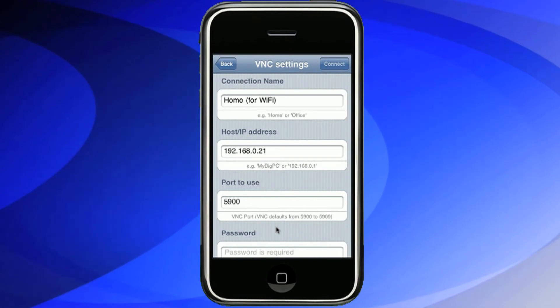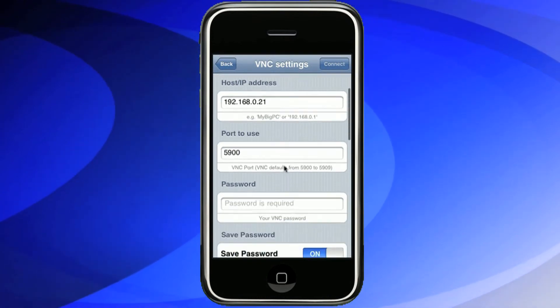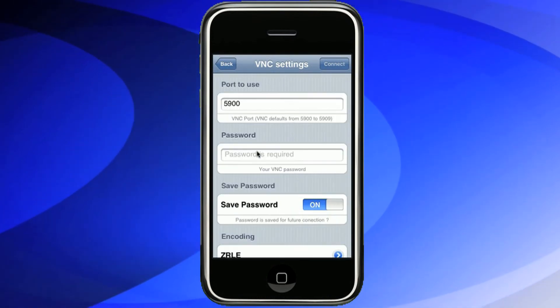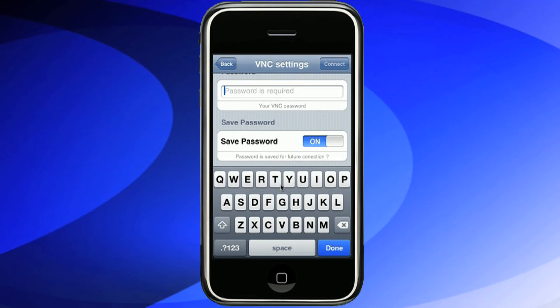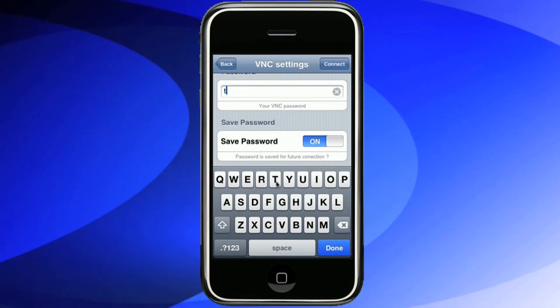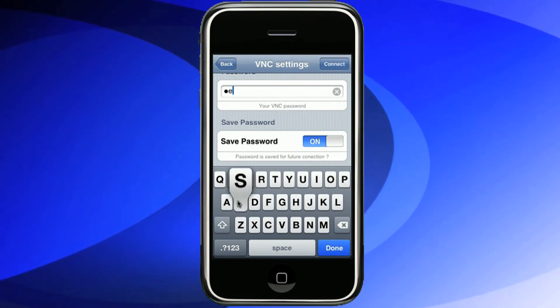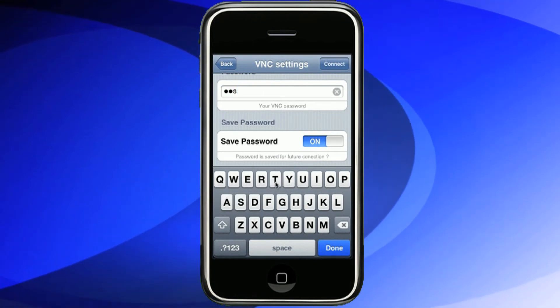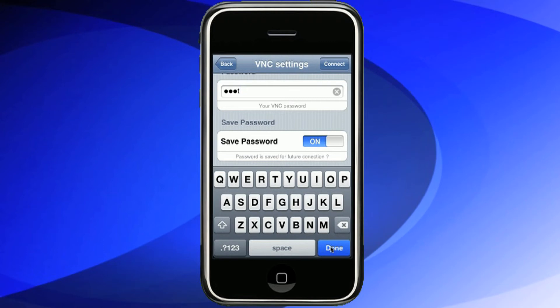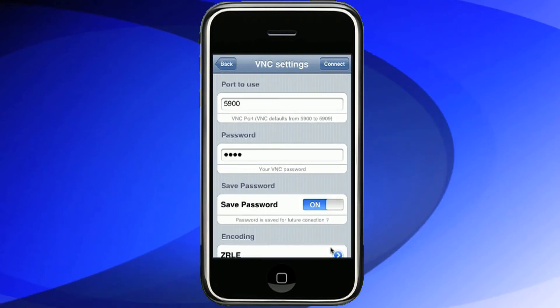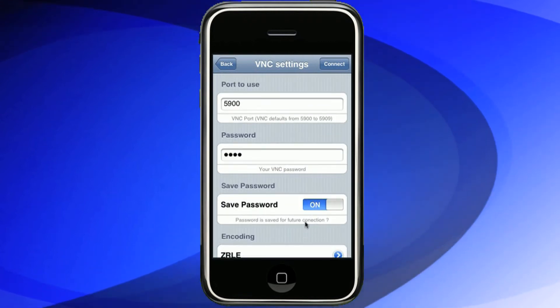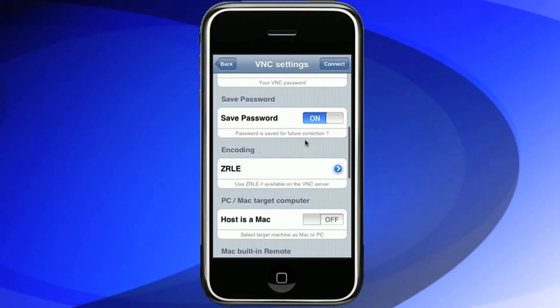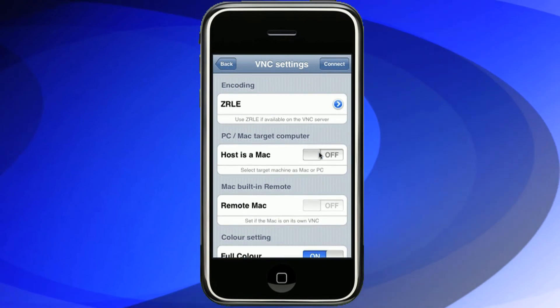The port setting is the default VNC port setting and you shouldn't need to change this. You do need to enter the password that you have set on your VNC server on your host machine. The password is saved as default. The encoding should be left as it is.